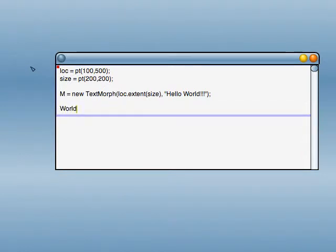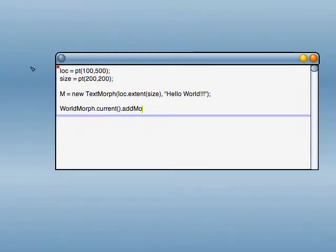So, we've created a morph, but now we need to put it on the world, which is the background there. So, WorldMorph.current, addMorph, M.